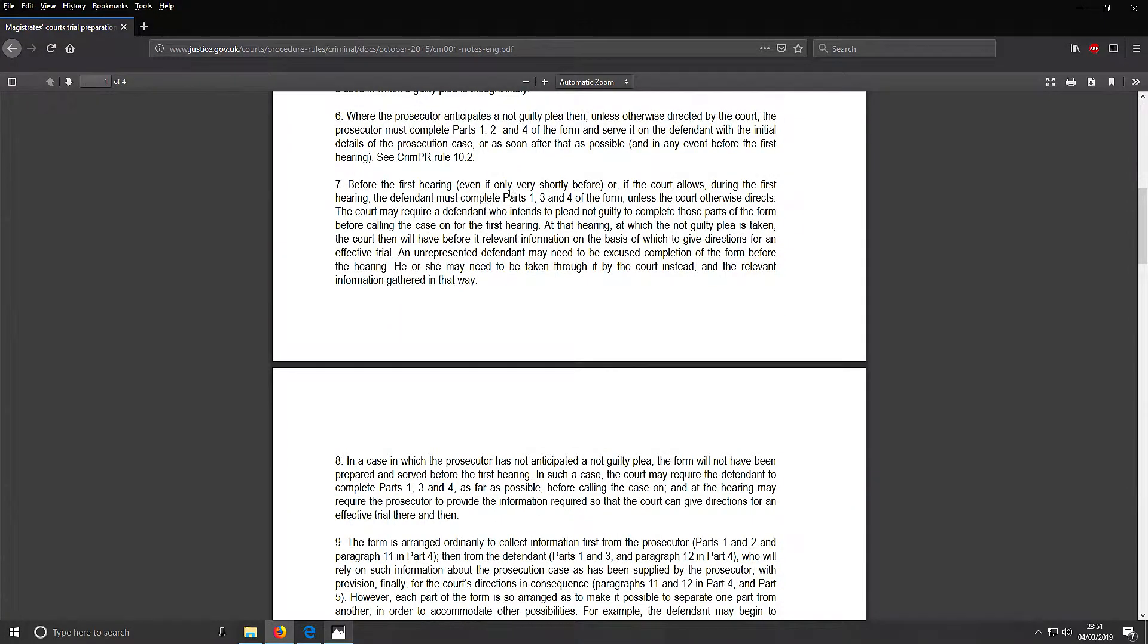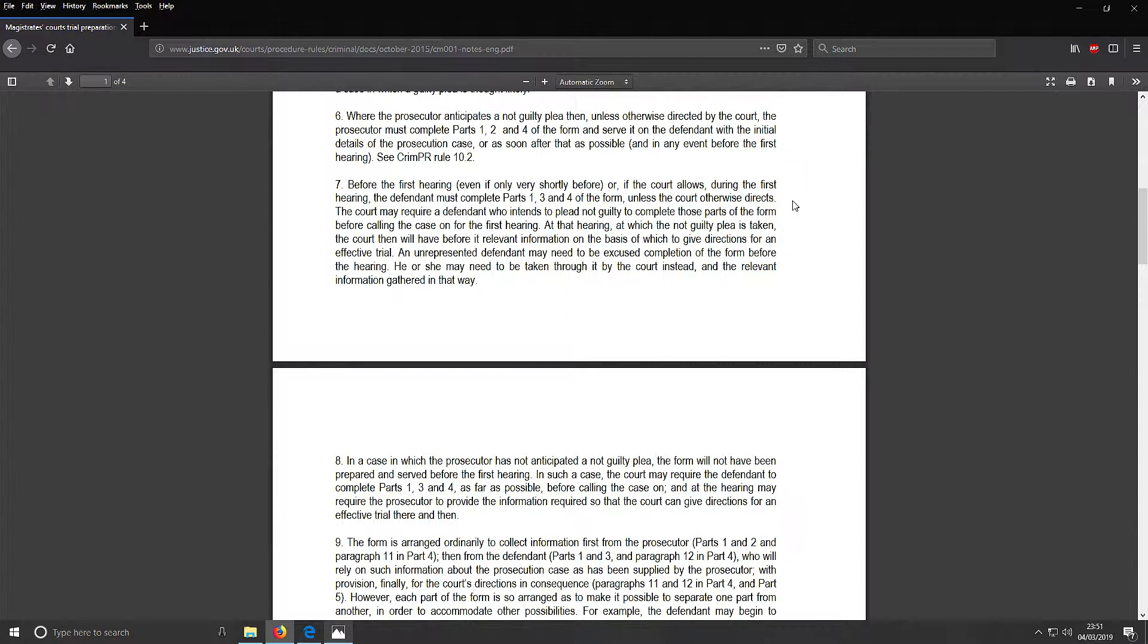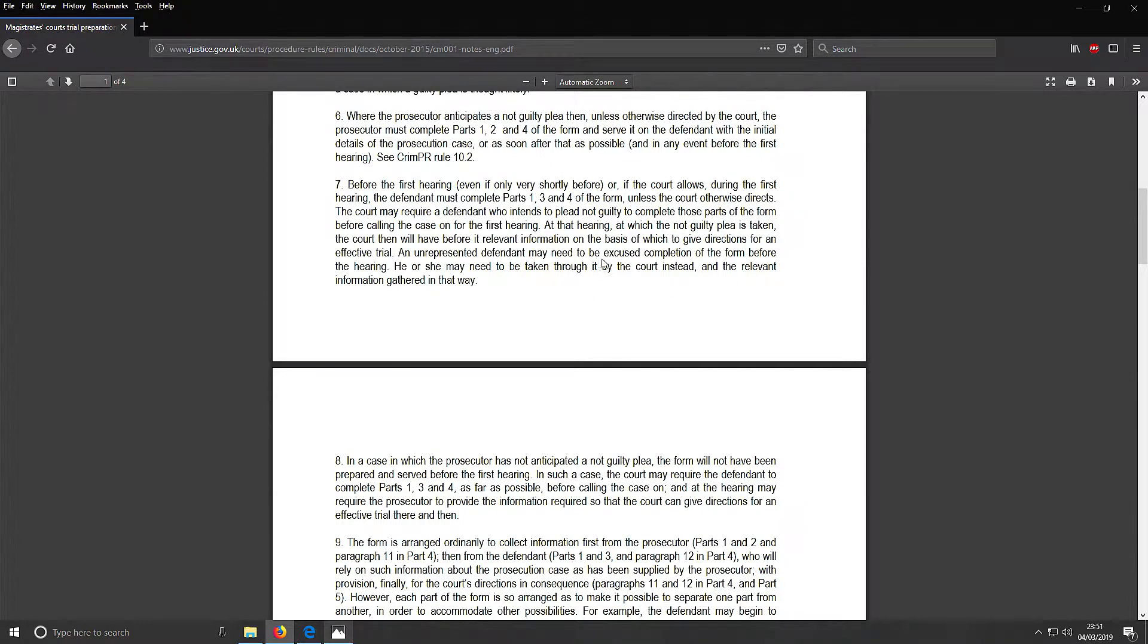The next bit here - before the first hearing, even if only very shortly before, or if the court allows during the first hearing, the defendant must complete parts 1, 3 and 4 of the form unless the court otherwise directs. An unrepresented defendant may need to be excused for completion of the form before the hearing. He or she may be taken through it by the court instead and the relevant information gathered that way.